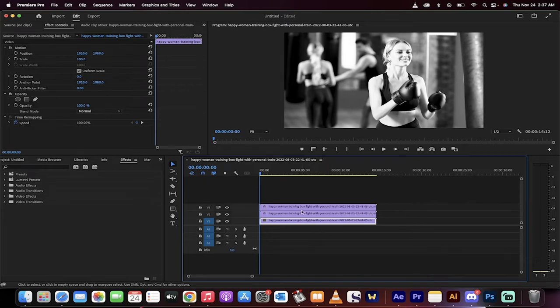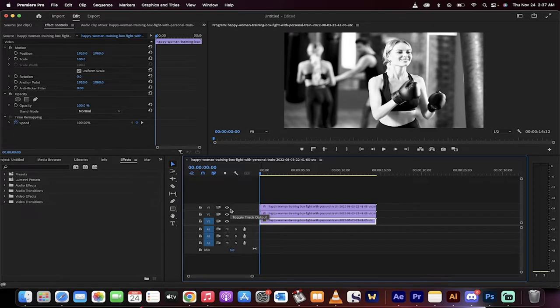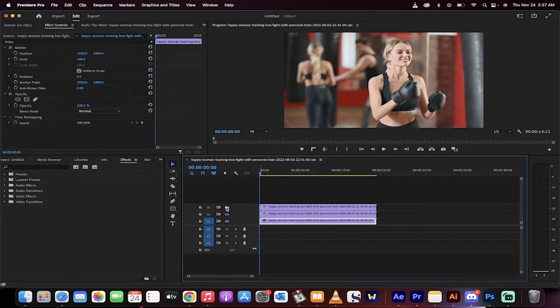Hello everybody, welcome back to another Premiere Pro tutorial. On this one, I'm going to show you how to make any video black and white. I'm going to show you two ways: the easy way and then the better way.